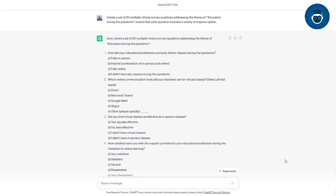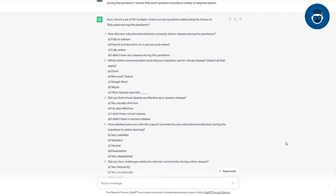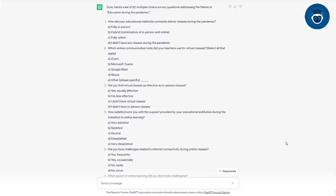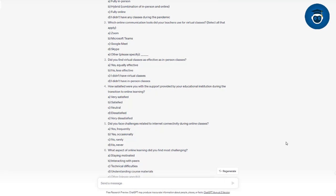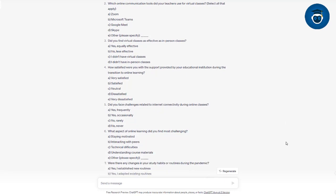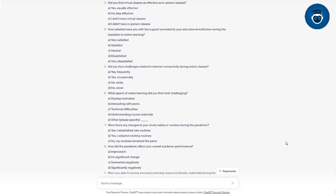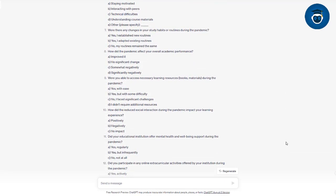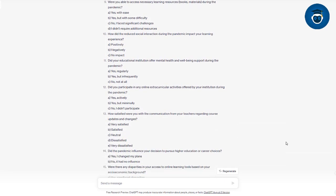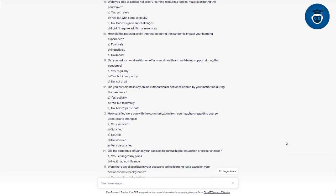You can observe how swiftly it's producing the questions. As you can see, you're getting a wonderful array of questions. This is fantastic! These questions are structured well and even include multiple-choice answer options.